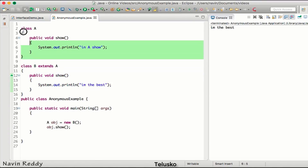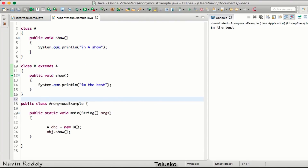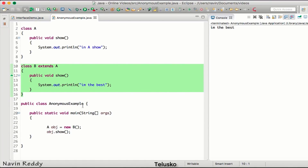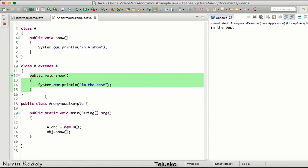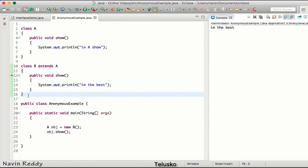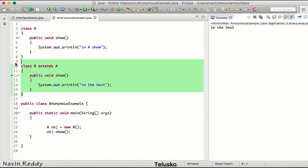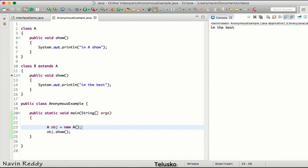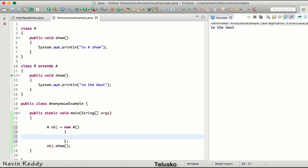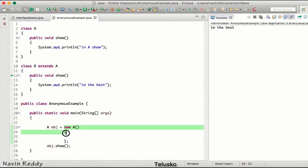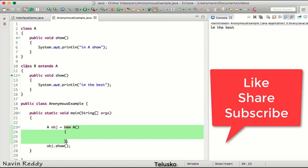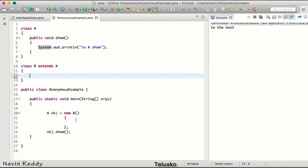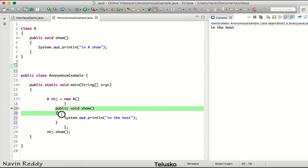I don't want the definition of A, I want the definition of B — a new definition. If you observe class B, the only purpose of this class is to override a method of A. In this scenario, when your only purpose is to override a method, you don't have to write a separate class. Instead, you can provide curly brackets right before the semicolon when creating the object — new A() followed by open and close curly brackets — which itself becomes a class, replacing class B.